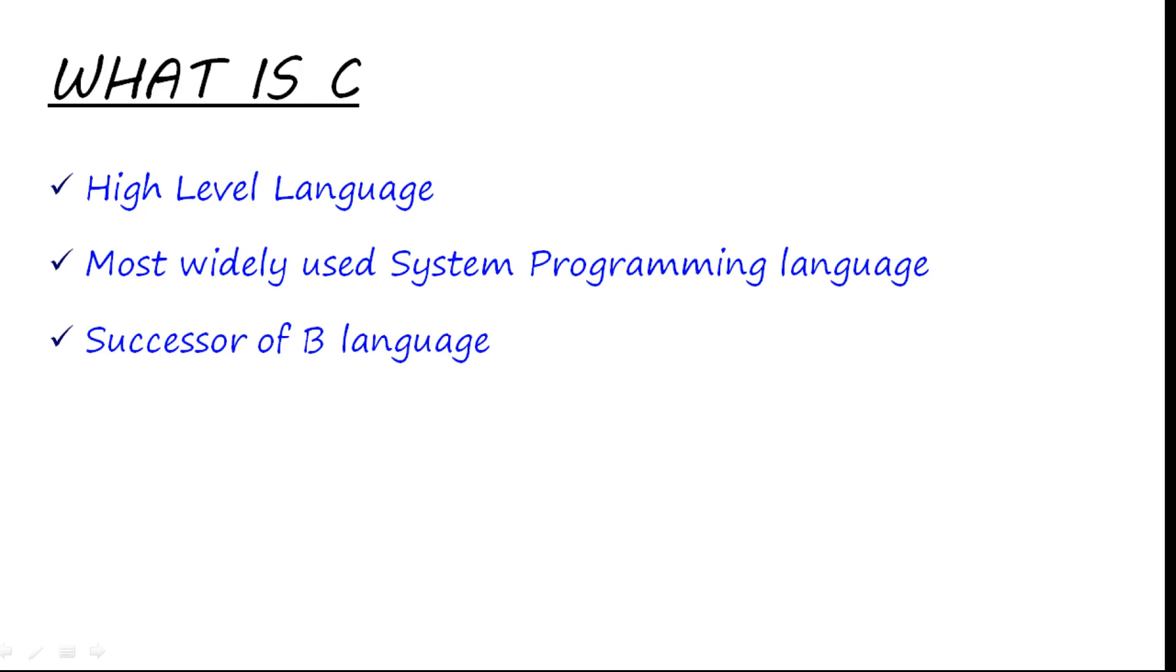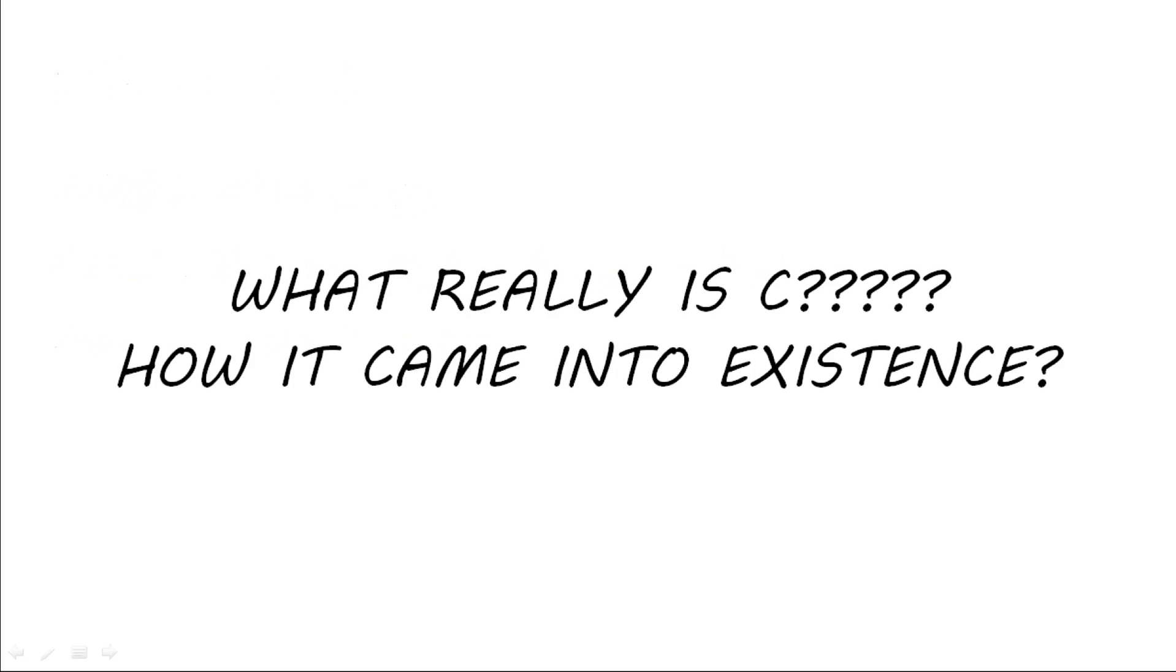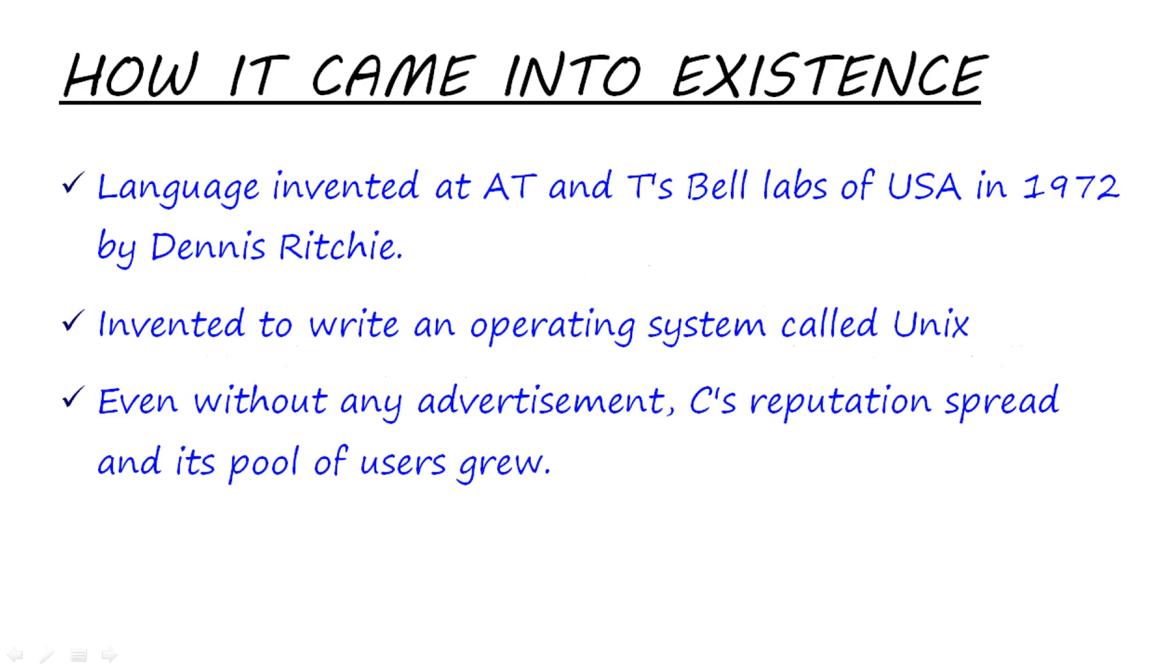The third question is: How did this language come into existence? This language was developed at AT&T's Bell Labs of USA in 1972. It was designed and written by Dennis Ritchie. It was mainly invented to write an operating system called UNIX. Nowadays you will find many other operating systems based on UNIX, but we are not here to discuss about that.